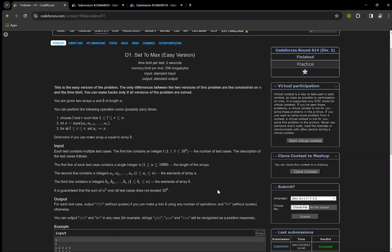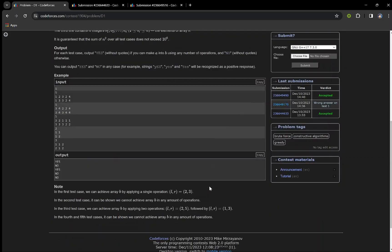You are given two arrays A and B of length N. You have to convert array A to array B using the following operation: in one operation you can choose a subarray and change all elements of that subarray to the maximum element present in that subarray. If you can make array A equal to array B using any number of operations, print yes, otherwise print no.